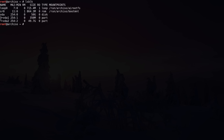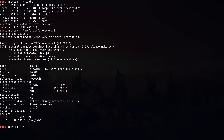Now we have the partitions, we have to format them. Let's begin with VDA1, which has to be formatted with the FAT file system because it's an EFI partition: 'mkfs.vfat /dev/vda1'. Now we're going to format VDA2 with the Btrfs file system: 'mkfs.btrfs /dev/vda2' and hit enter. This is now done.